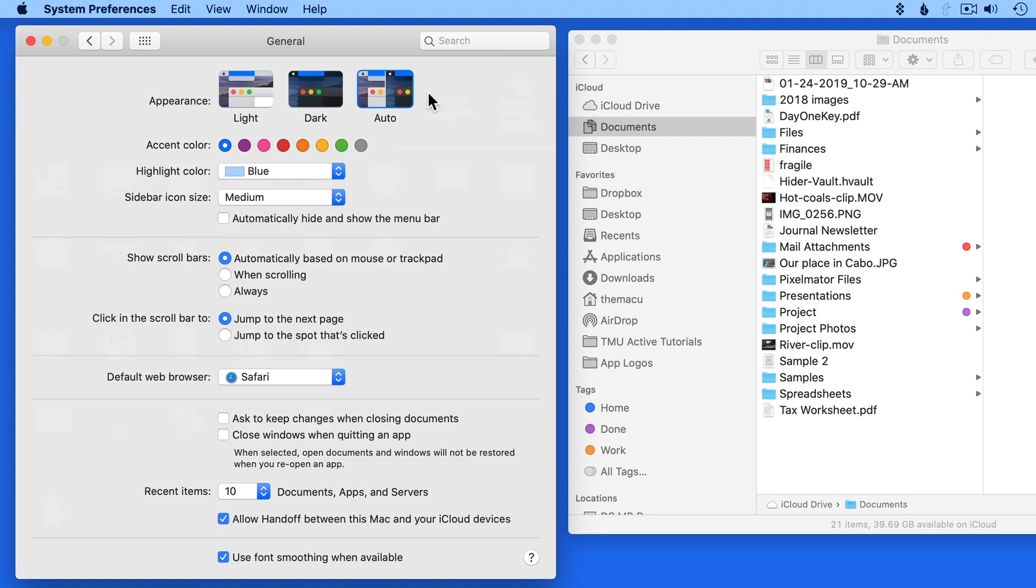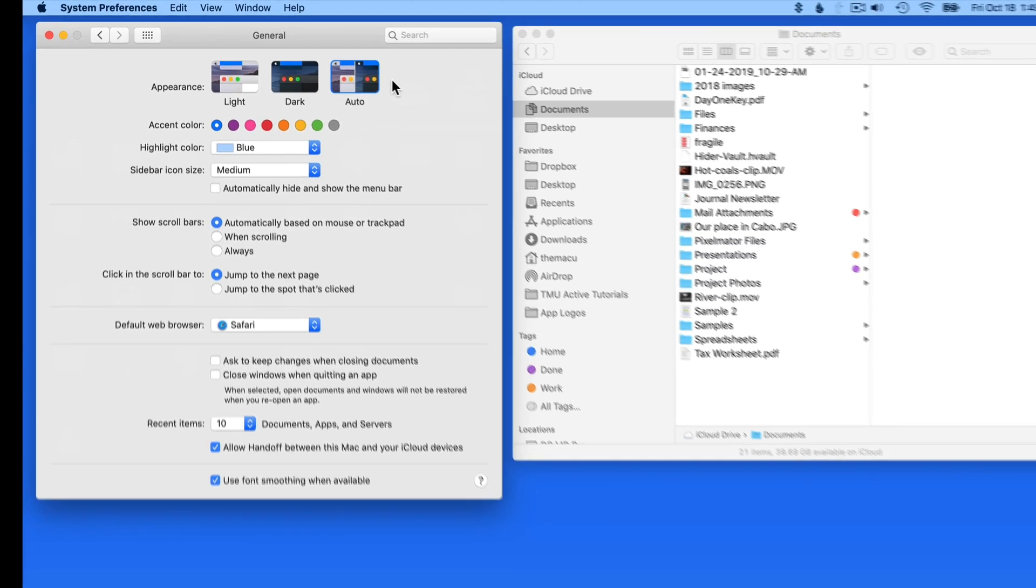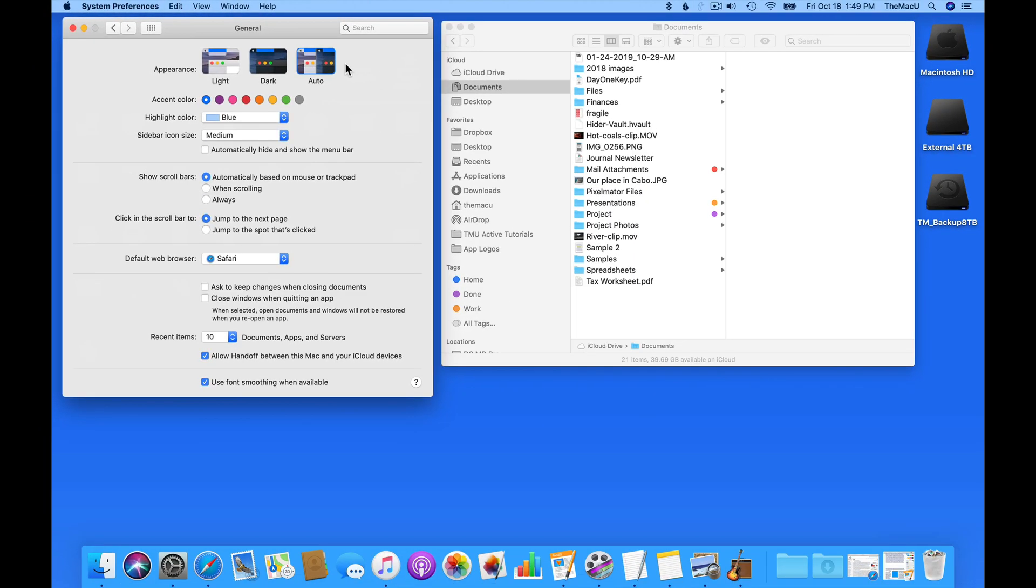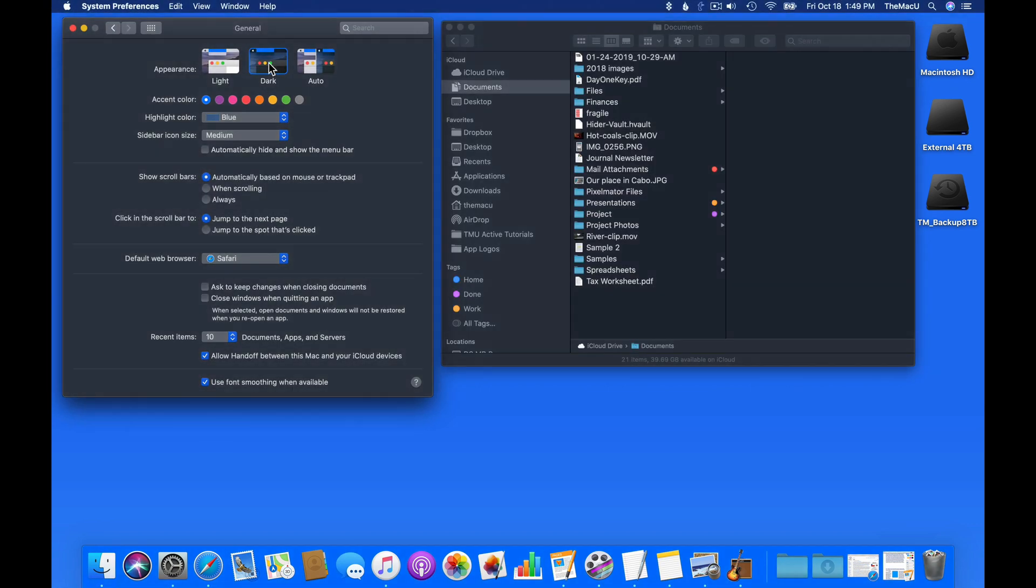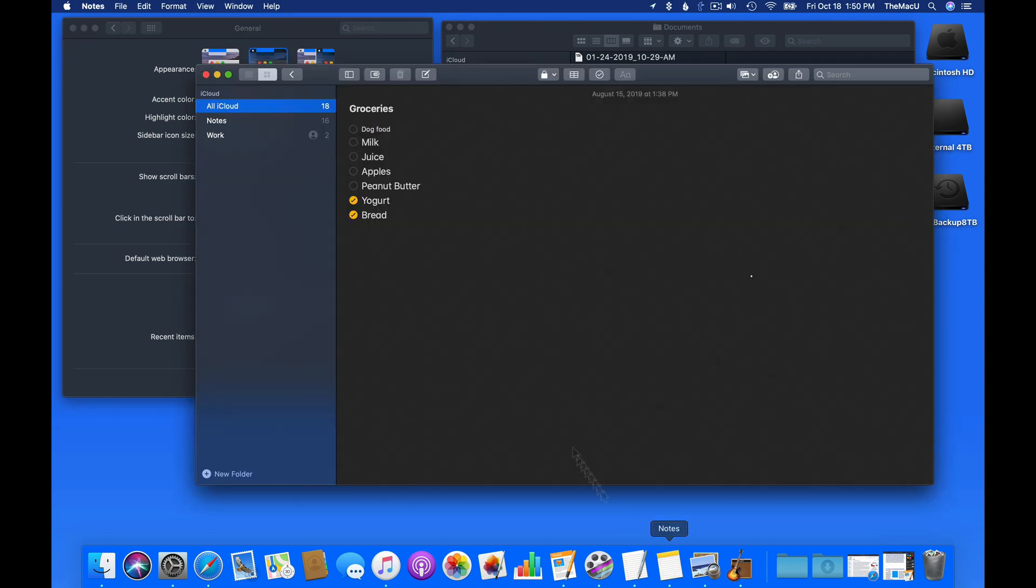With auto selected right now, I remain in light mode since it's the middle of the day. Dark mode will change Finder windows and other interface elements to dark grays. This affects different apps in different ways, depending on how they're designed.